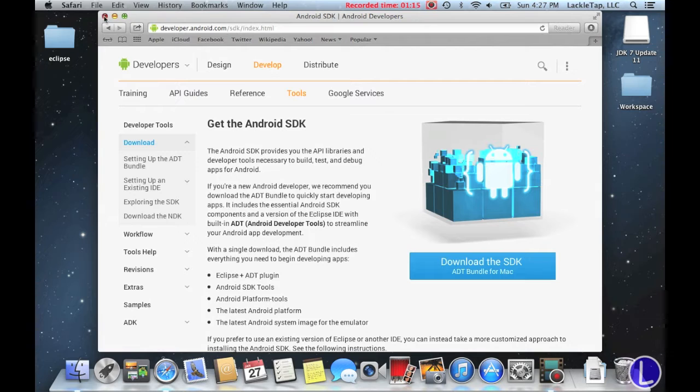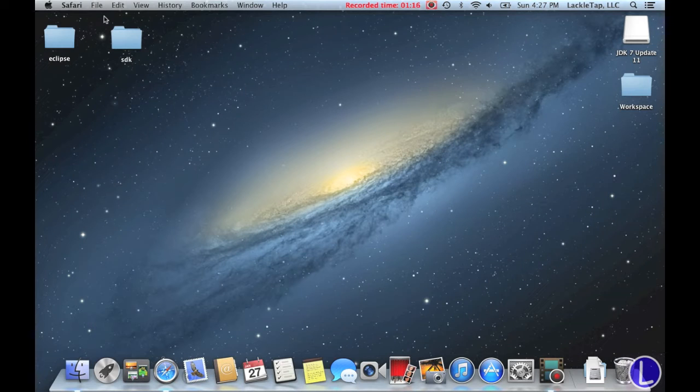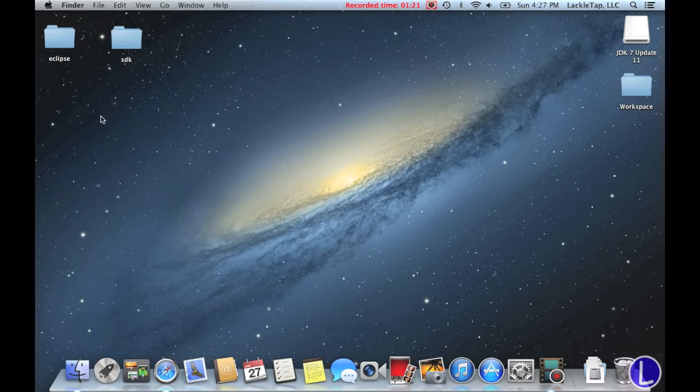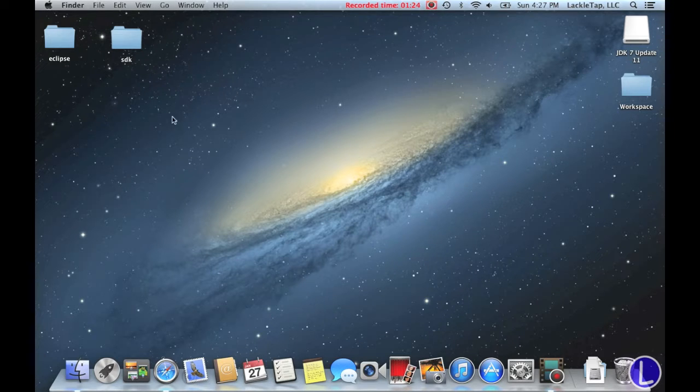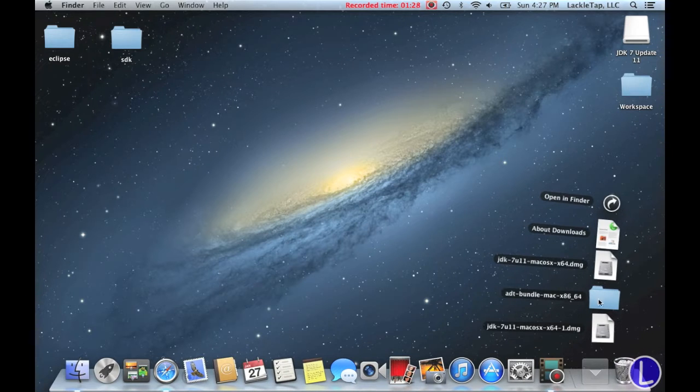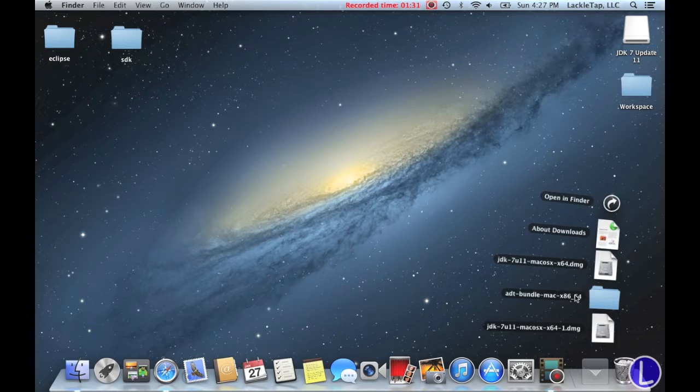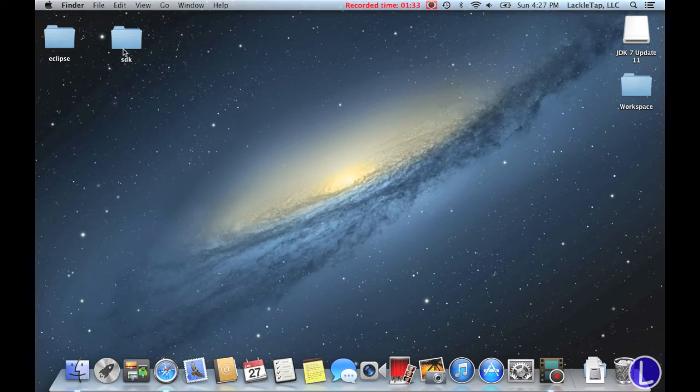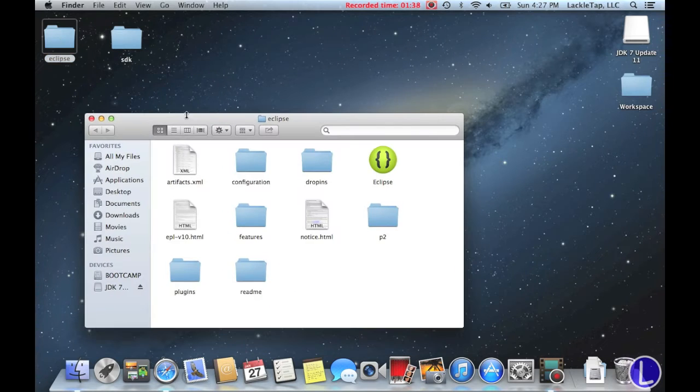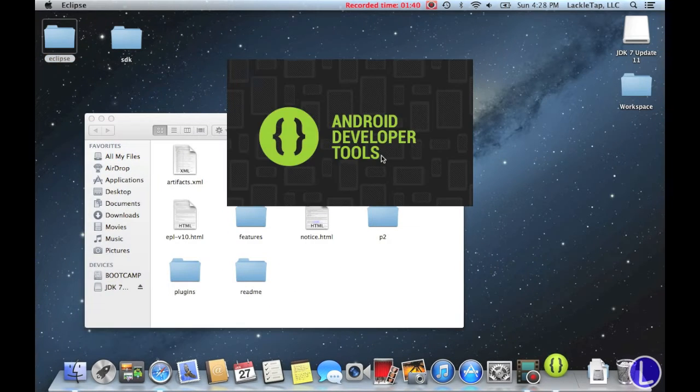Once everything is downloaded, you're going to install Java. And then you're going to go to your desktop. For me on a Mac, I had to go into here, open the EDT Bundle Mac, and I dragged the Eclipse and SDK out of that folder onto my desktop. So we're going to go into Eclipse, open Eclipse.